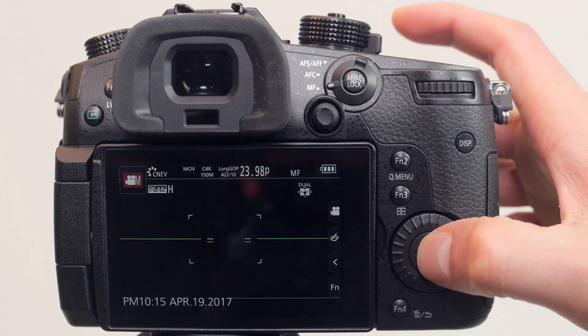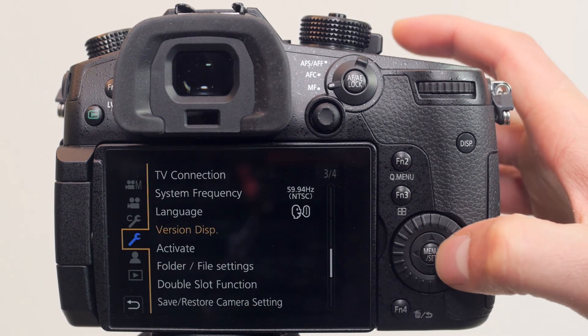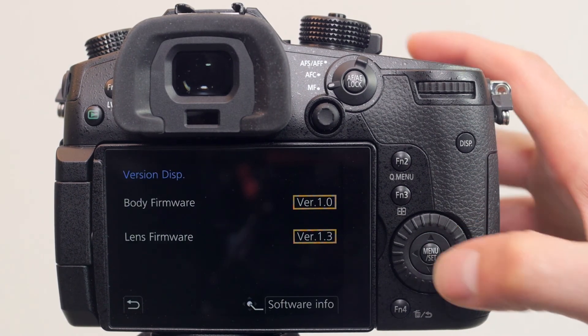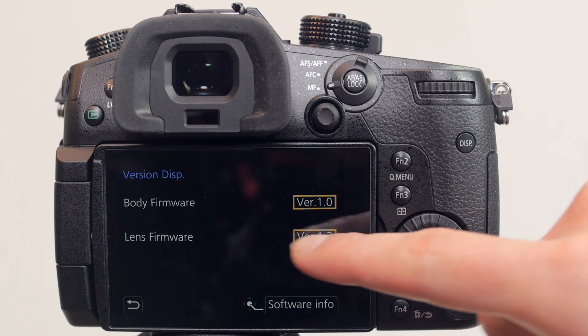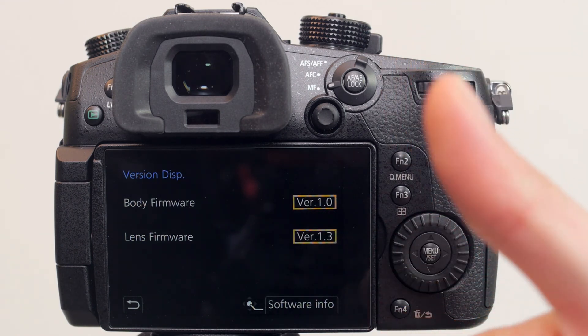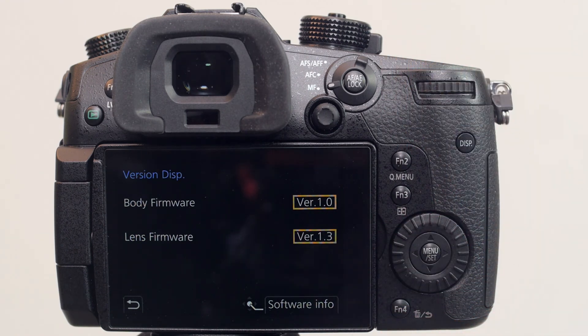Now when we navigate back into the menu system and under the version display, we'll find version 1.3 listed next to the lens firmware.